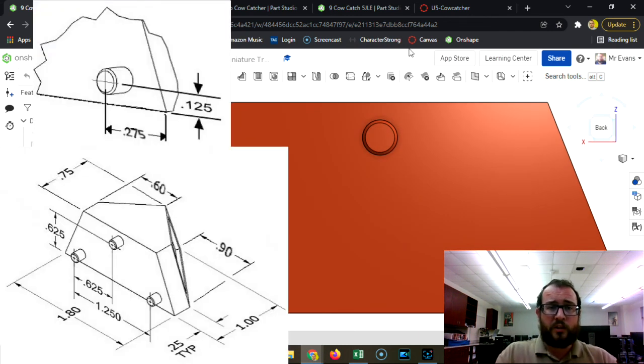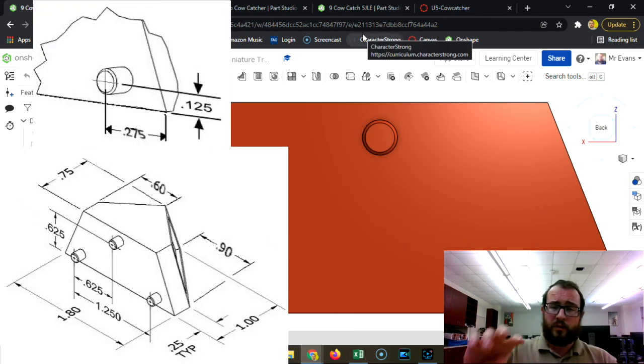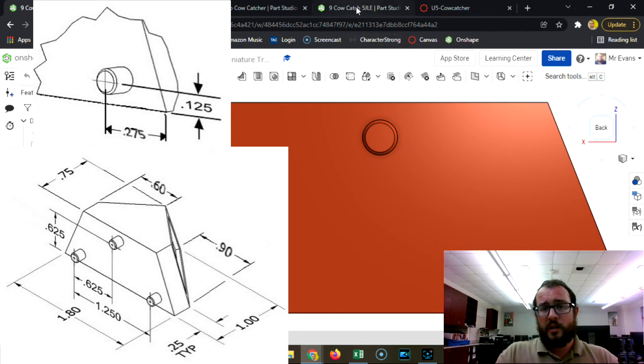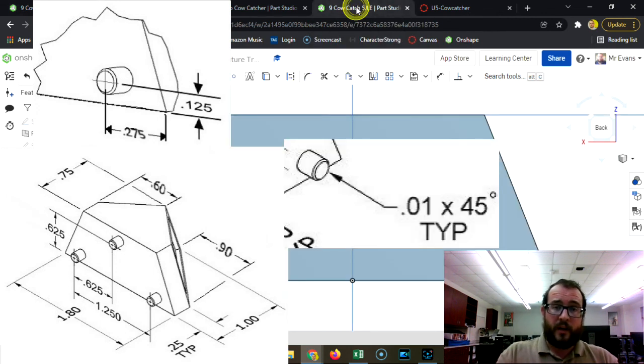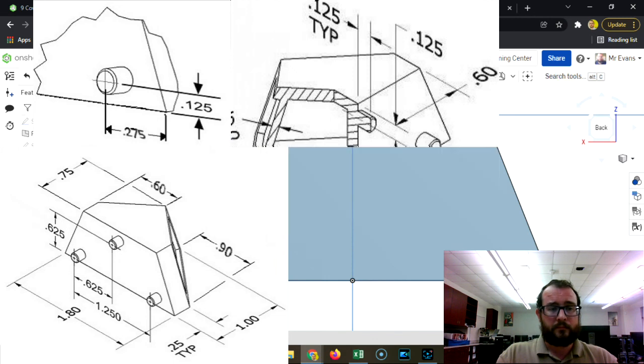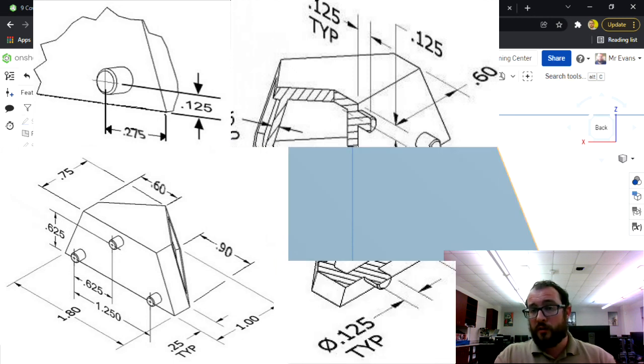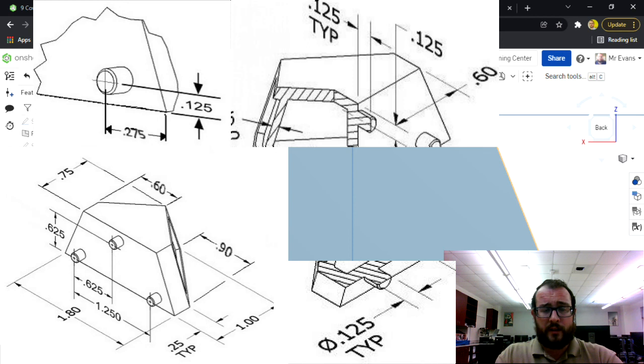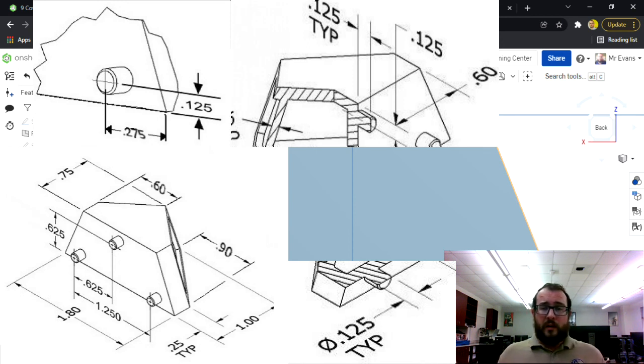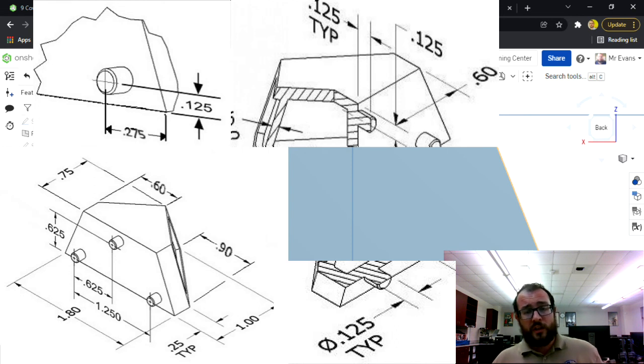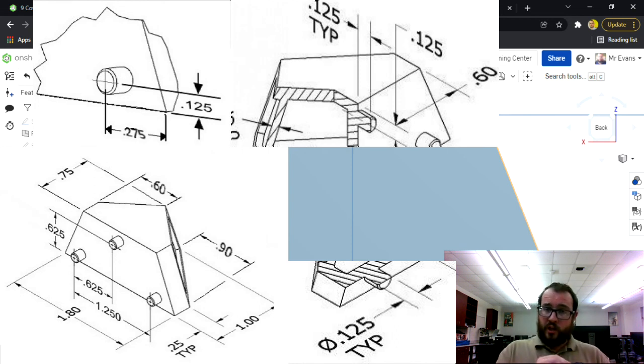Don't forget to change the... to add the chamfer and to change the material to red brass and color it red. If you have any questions let me know. If you're stuck, call me over, ask a friend. If you're done, call me over so I can check it off on my notebook.